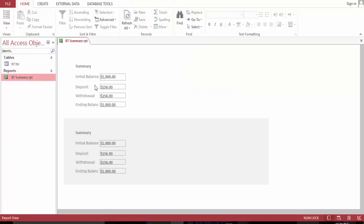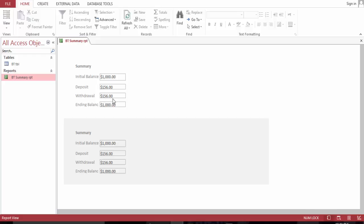Now we go to our report. This is it right here. We have initial balance of thousand, make a deficit of $156 and we deposit $156, and we are back to thousand dollars.